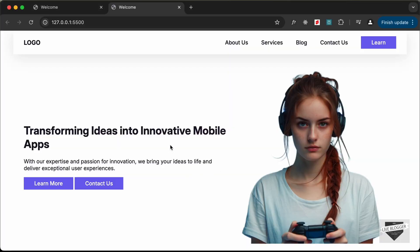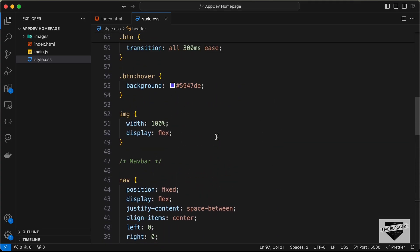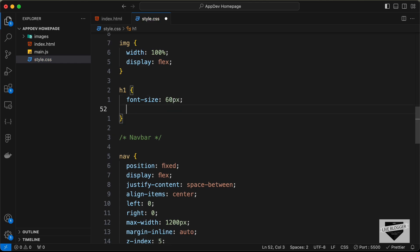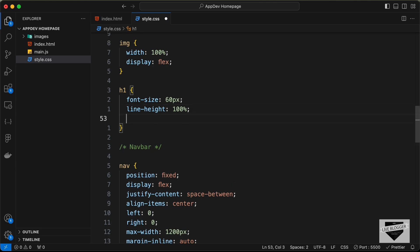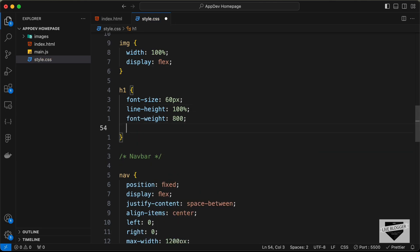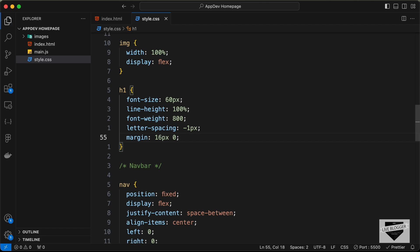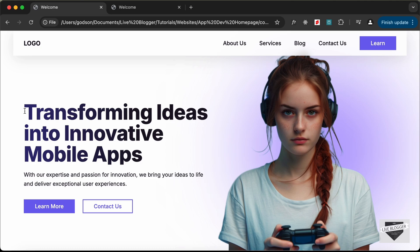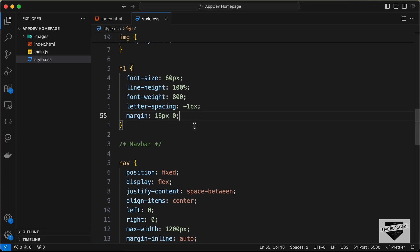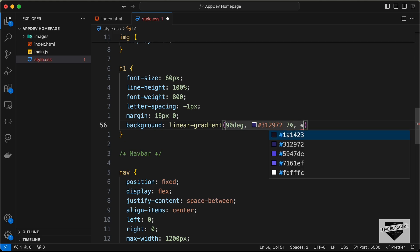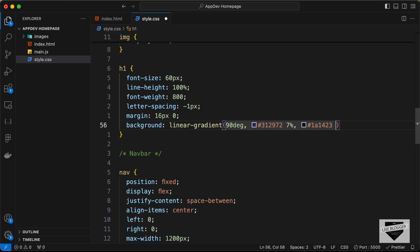Now let's style the h1. Set the font-size to 60px, line-height to 100%, font-weight to 800, and letter-spacing to -1px. Add a margin of 16px top and bottom, zero left and right. Looking at the original design, the text has a linear gradient color, so let's add a background of linear-gradient at 90 degrees — first color #312972 at 7%, second color #1a1423 at 60%.